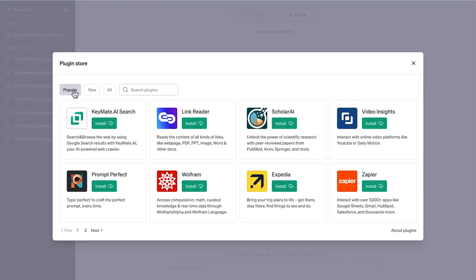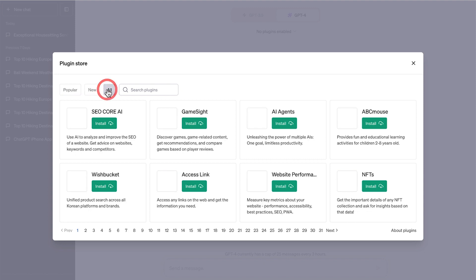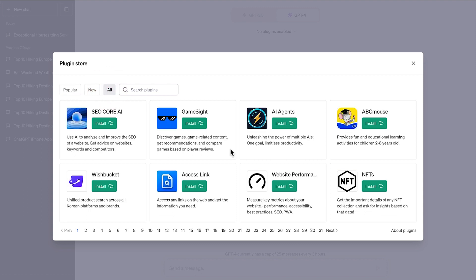And on this tab, you can see the popular plugins that people have been using. If you select all, you can see that at this stage, there's at least 31 pages of apps available.